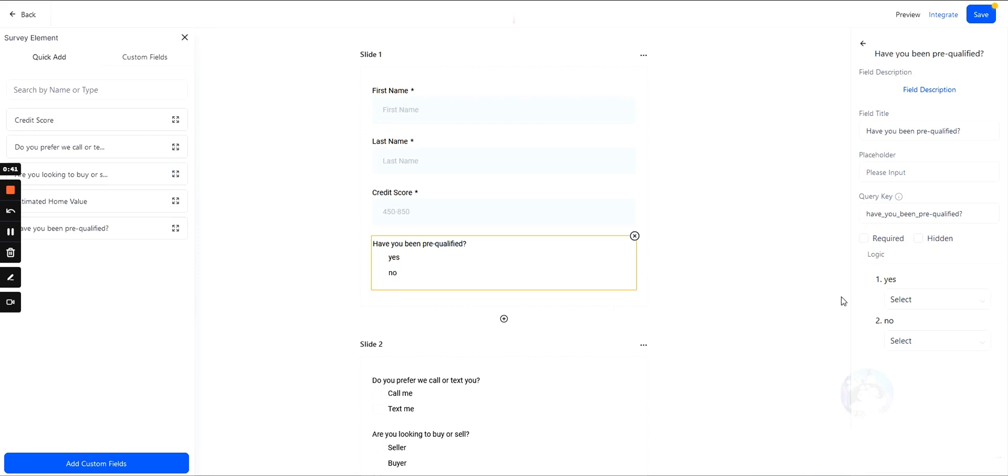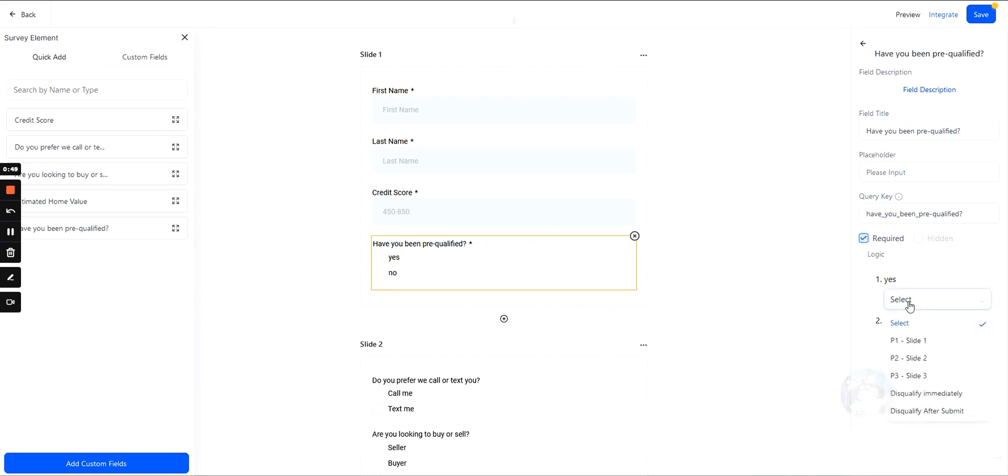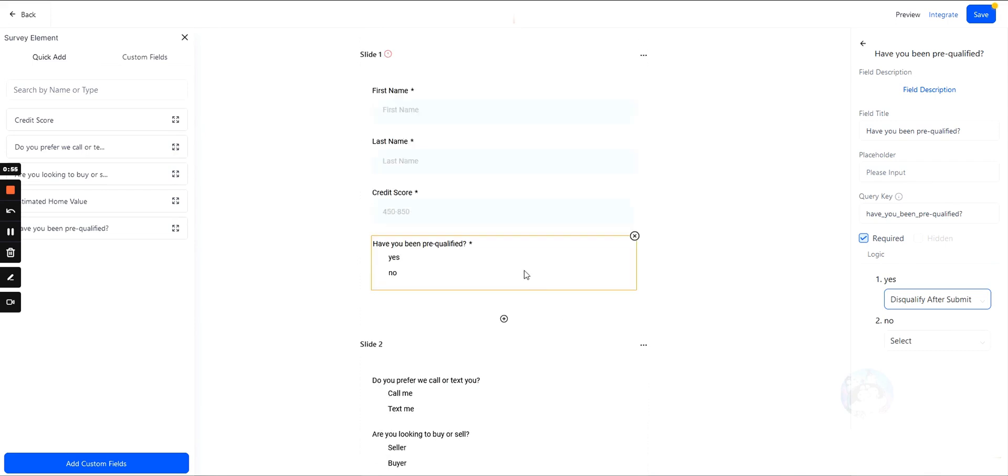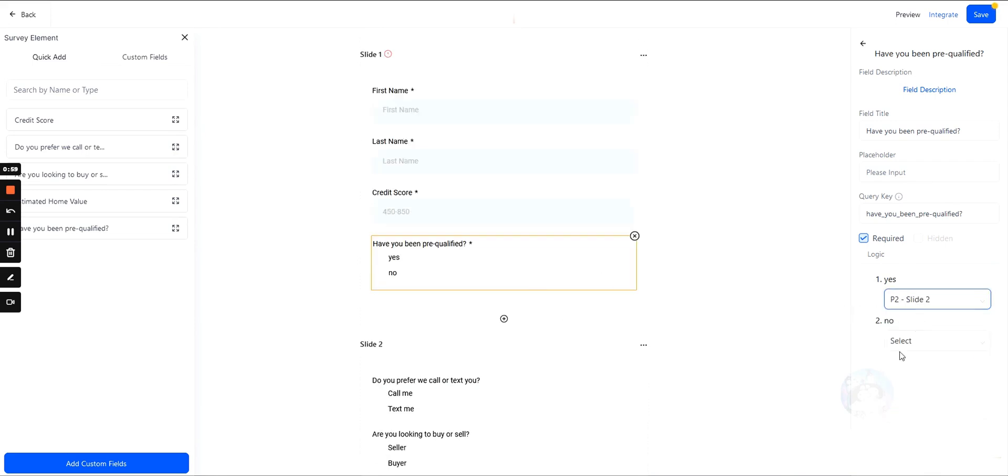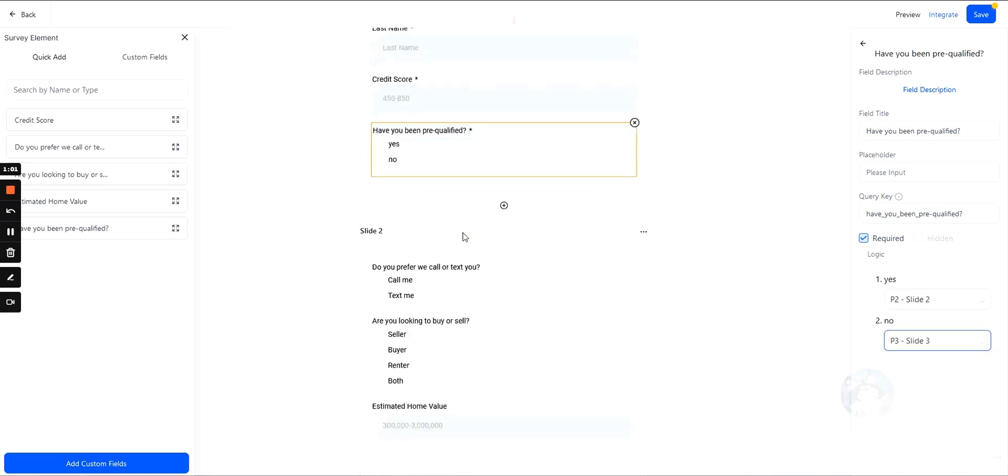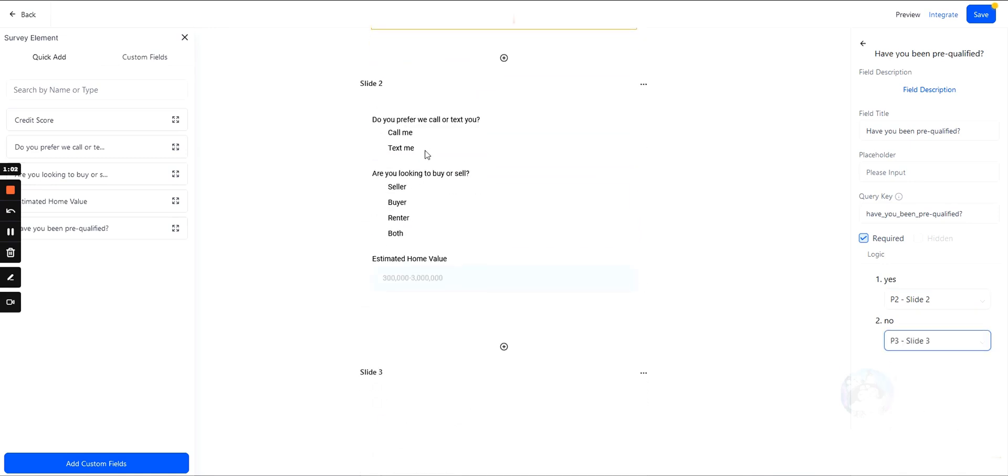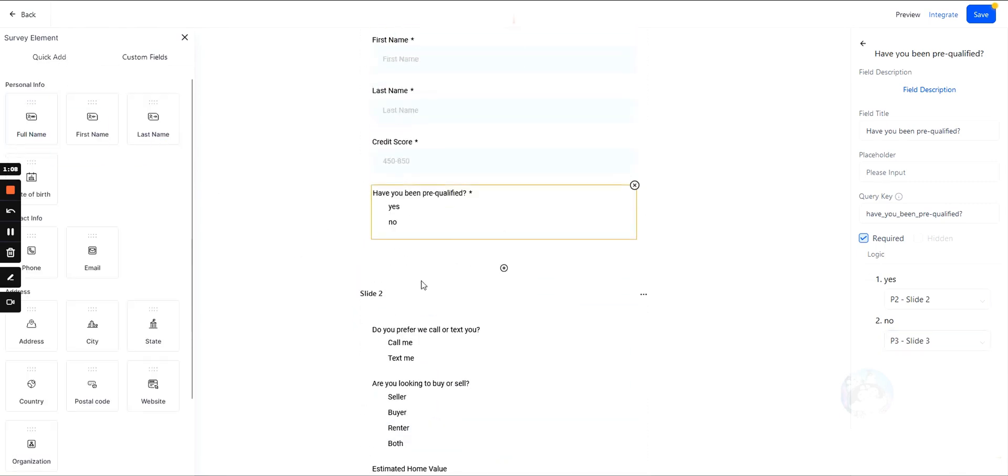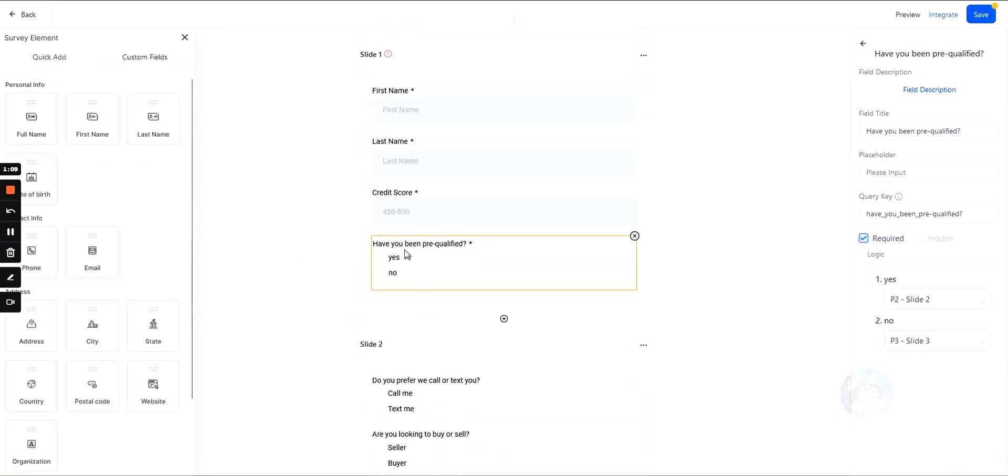Based on their answers, you can disqualify them immediately, disqualify them after they submit the entire survey, or direct them to other slides. Slides are basically other sections of the survey. So we have a question here: 'Have you been pre-qualified?'